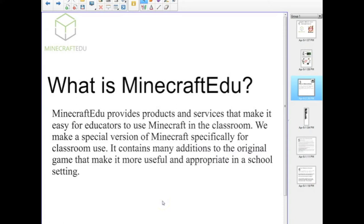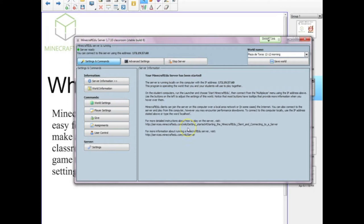So what exactly is Minecraft EDU? As their website will say, they provide products and services that make it very easy for any teacher to use Minecraft in the classroom. You could make your own servers or use the regular Minecraft version, but this is just so easy. Once you've downloaded the software, you will have access to this server on a regular desktop computer, and I didn't have to do anything to set it up except configure some parameters.